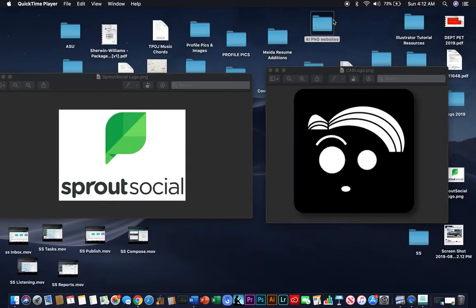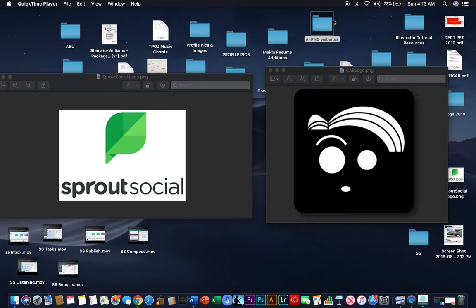Guys, thank you so much for joining me in this introductory tutorial for Sprout Social. My name is Christopher Bastios. If you have any questions, please leave them in the comment and I will be sure to give you the answer. Thanks again and happy marketing.